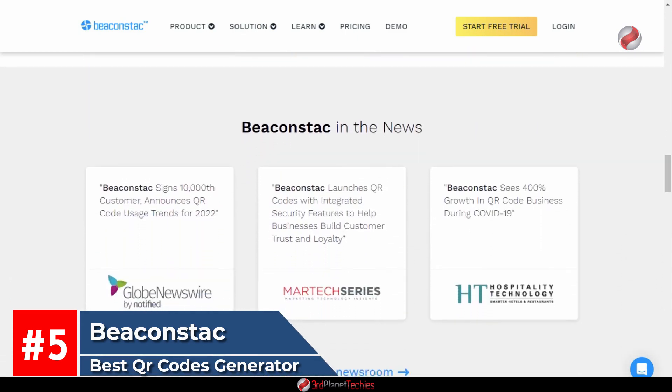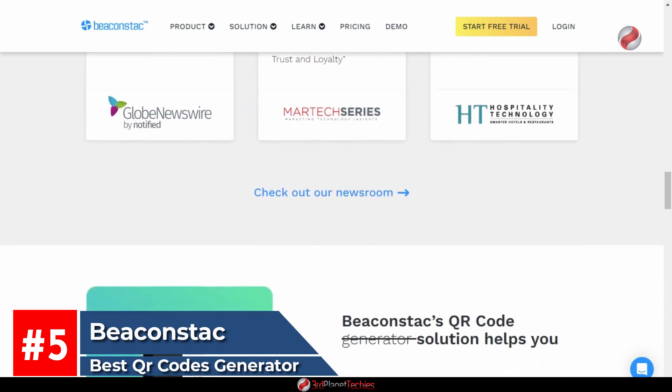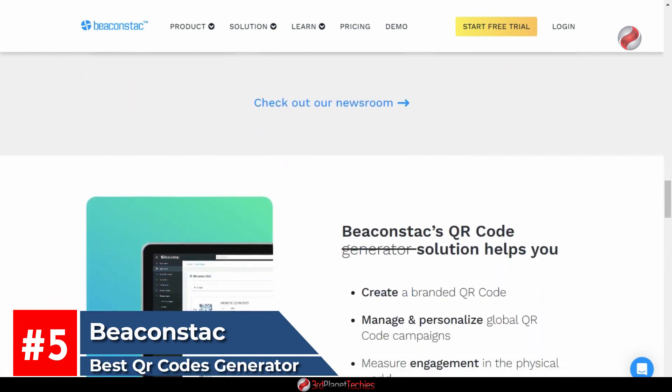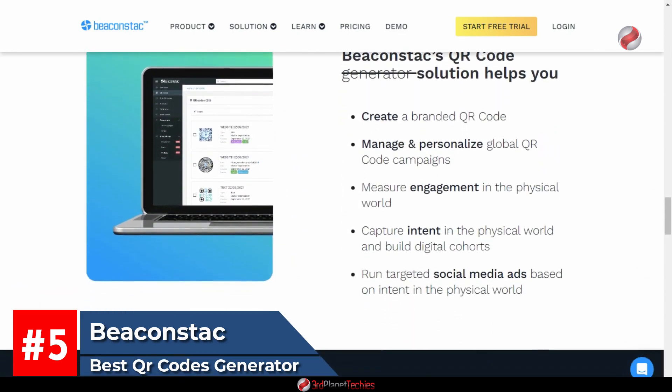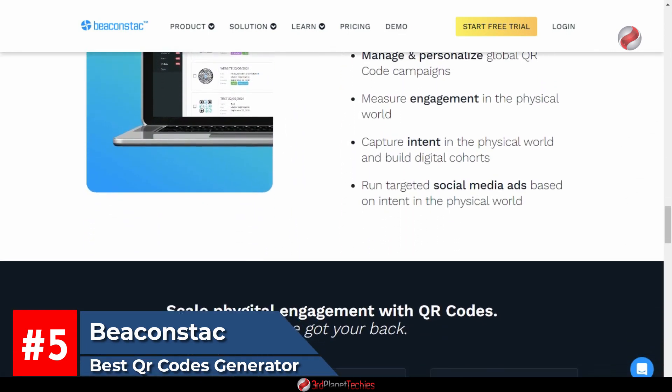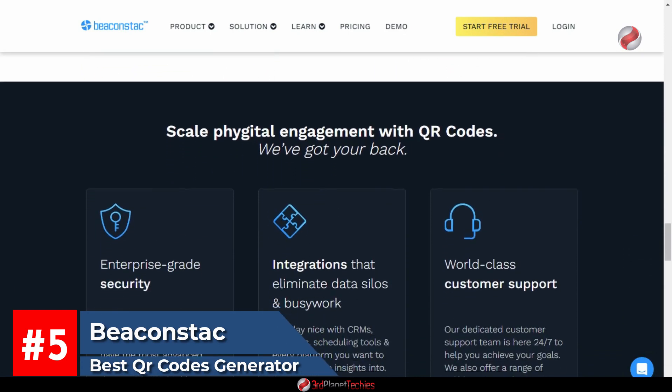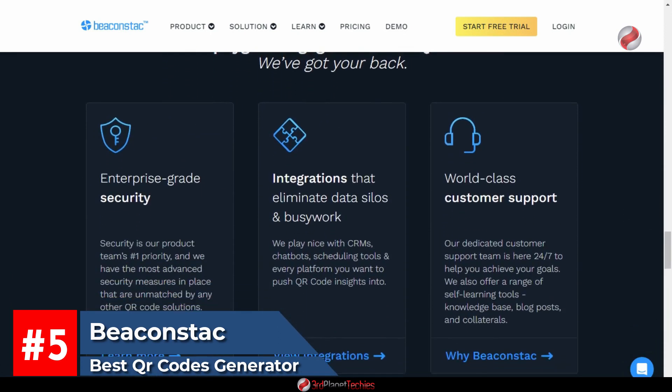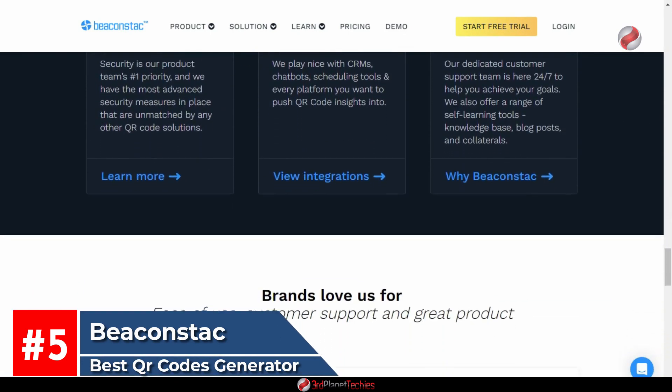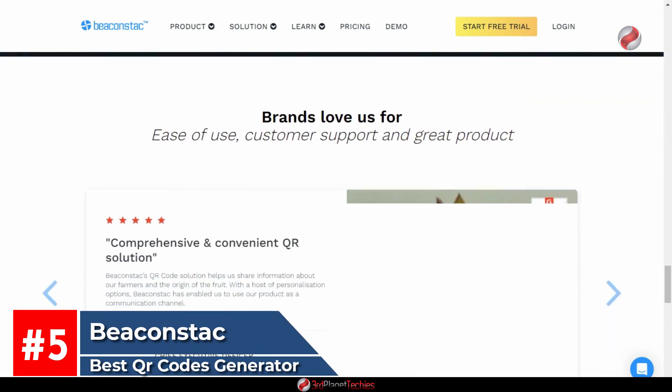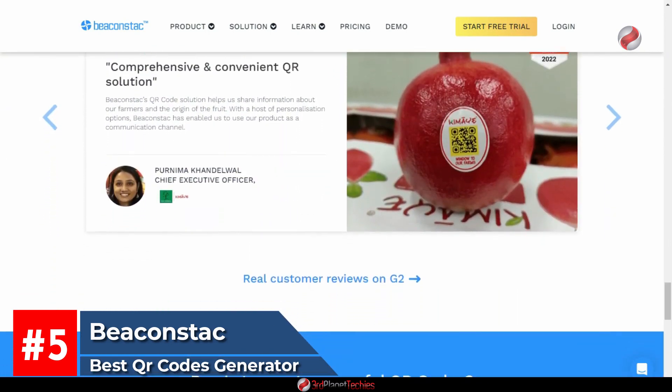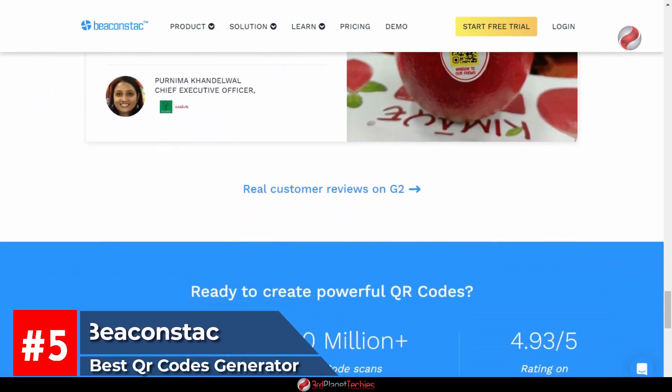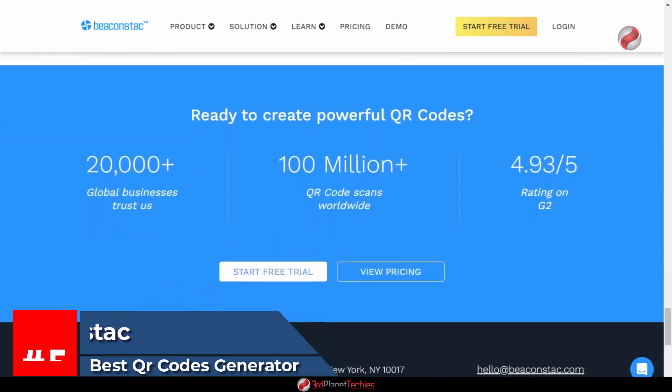Plus, you also get access to the analytics platform where you can see how many people have scanned your codes and what type of phones they used. Another great feature of Beacon Stack is that it can create 3D barcodes instead of just regular 2D codes.